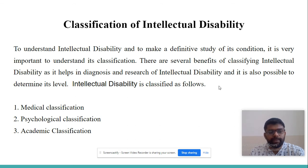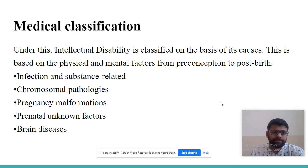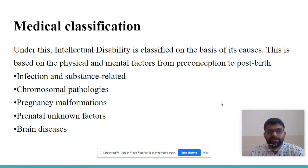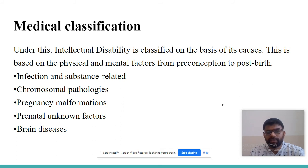Intellectual disability is classified as follows: medical classification, psychological classification, and academic or educational classification. In medical classification, intellectual disability is classified on the basis of its causes, based on physical and mental factors from preconception to post-birth.